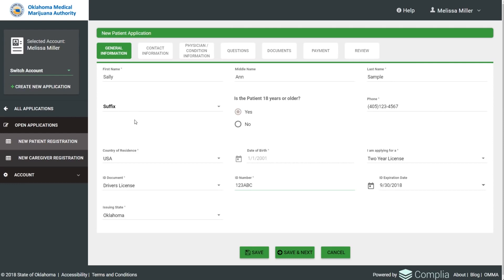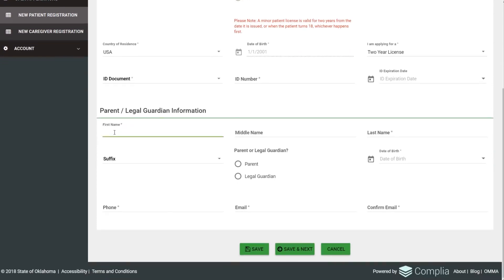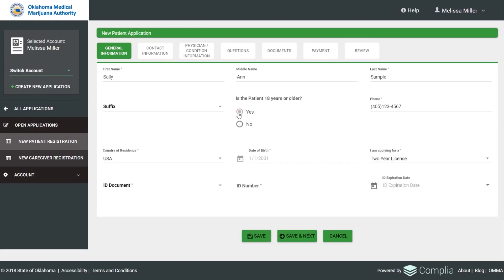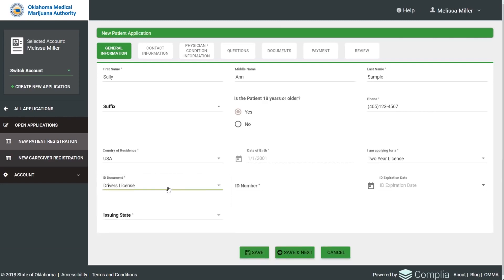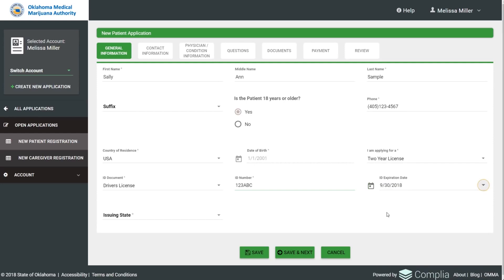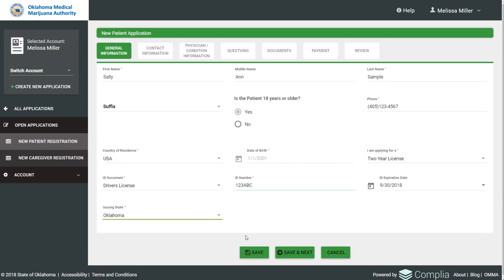We're on the General Information tab. Applicants can save information on each tab and move between them. First they'll enter their name and indicate if they are a minor. If they are a minor, fields will load for parent or legal guardian information. For this demonstration, we'll do an adult patient application. The phone number is required, date of birth is already entered, and they'll need to indicate if it's a two-year license or temporary. They'll also need to indicate what kind of ID document they are providing, the ID number, the expiration date, and the issuing state — which will always be Oklahoma.